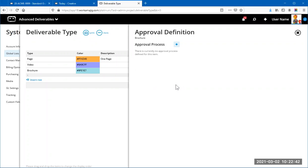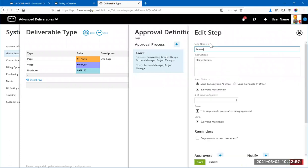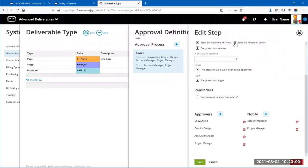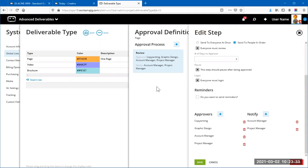For videos, you can define a more complex approval process — for example: sales team reviews first to make sure it matches expectations, then a legal review to ensure it's okay to publish, then management review. You could set this up as a multi-step process. Rather than using 'Send to People in Order' with everyone in one step, you might split it into two steps: one for the creative review with copywriter and designer, and another for management review with account manager and project manager.